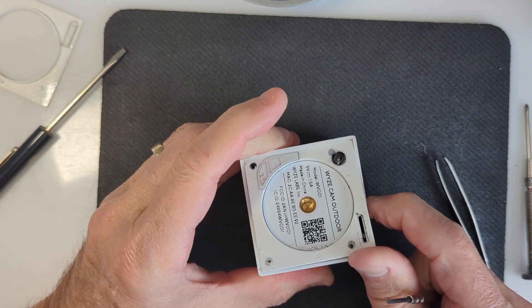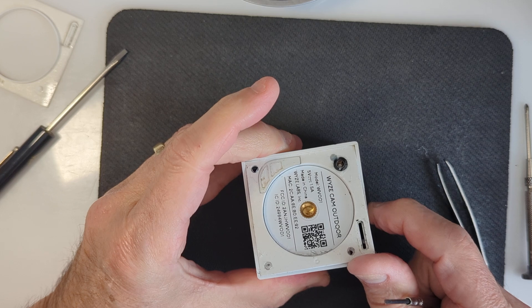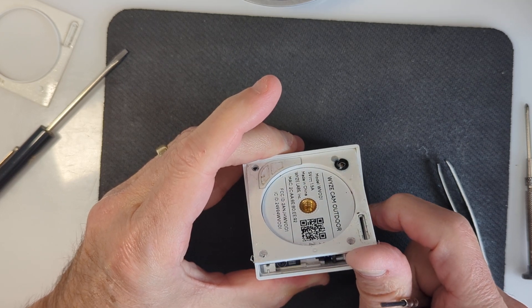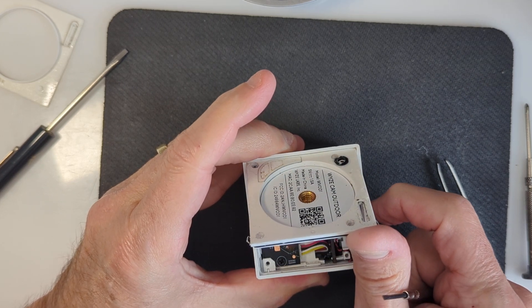There's another rubber seal on the edge, it looks like. There we go.